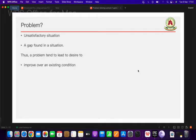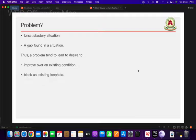Problems usually arise from the desire or urge to have an improvement on an existing condition, or to block an existing loophole in an existing solution.